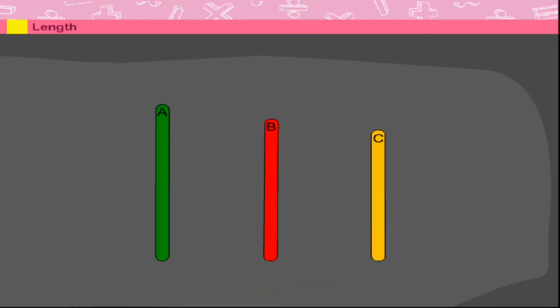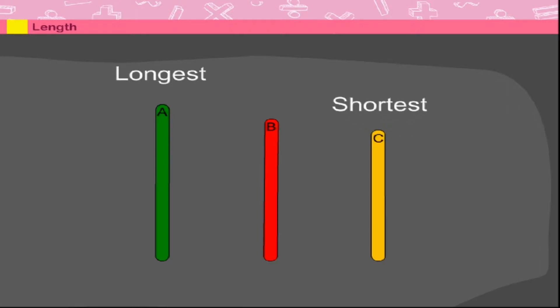She explains that stick A is the longest one and stick C is the shortest one. What about stick B? Stick B is longer than stick C but shorter than stick A. Thank you, ma'am.